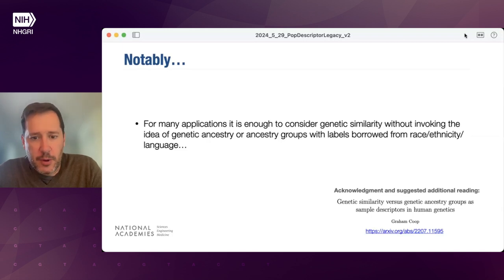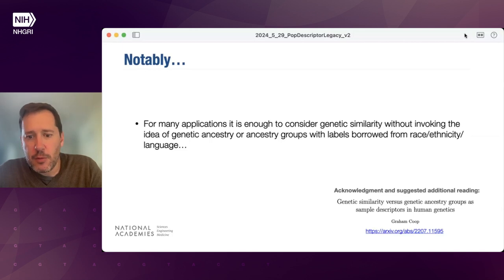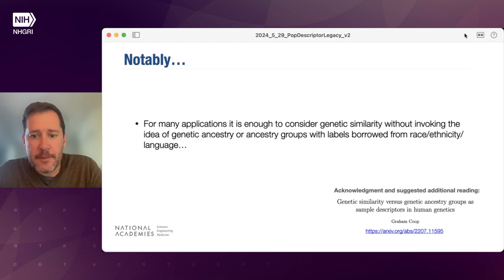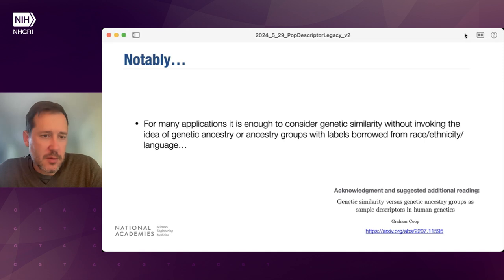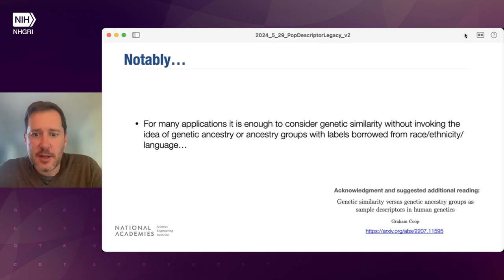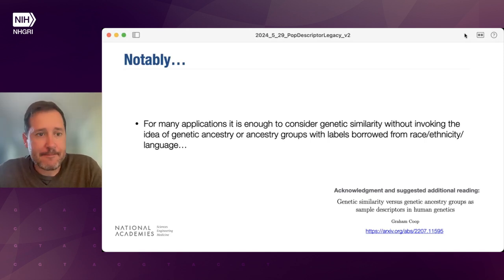For this point, I want to acknowledge and suggest this additional reading — a review perspective piece by Graham Coop that is on archive, as well as the digested thoughts and deliberations of the committee that are in the report.